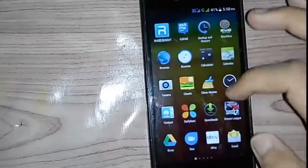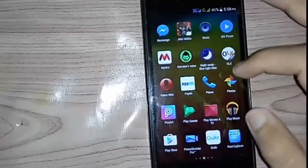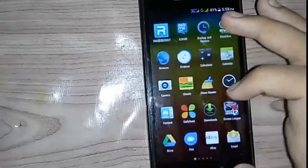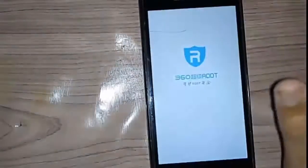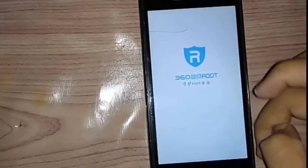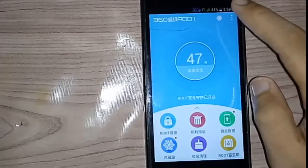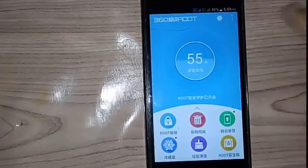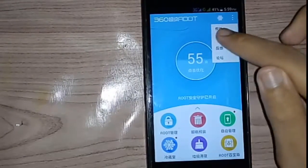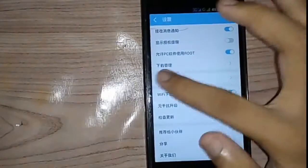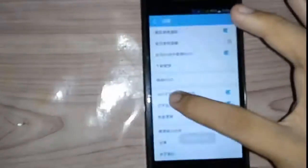In case you want to turn off root permission — for example before sending the phone in for service — you can do that too. Click on the app, go to the menu, and tap the three dots in the top right corner. Click the second option, then click the root option.